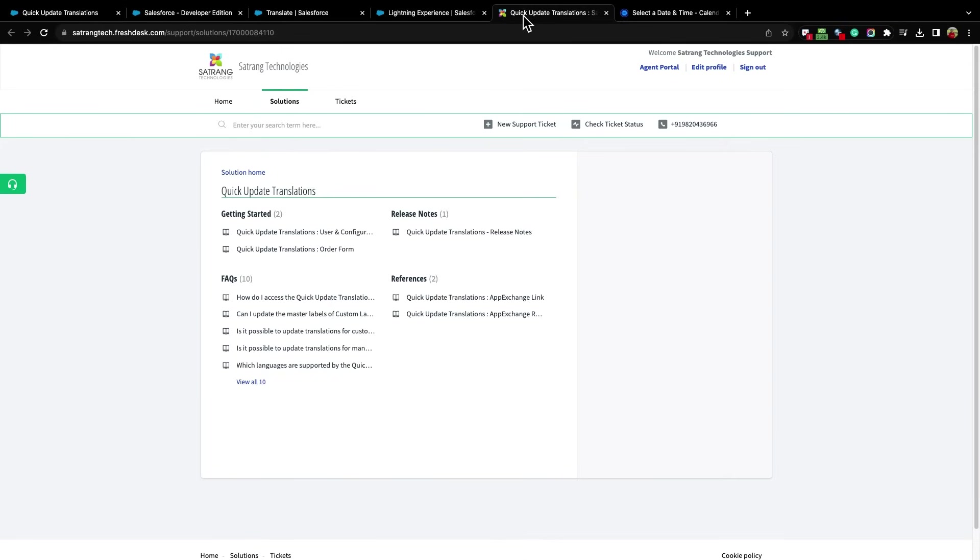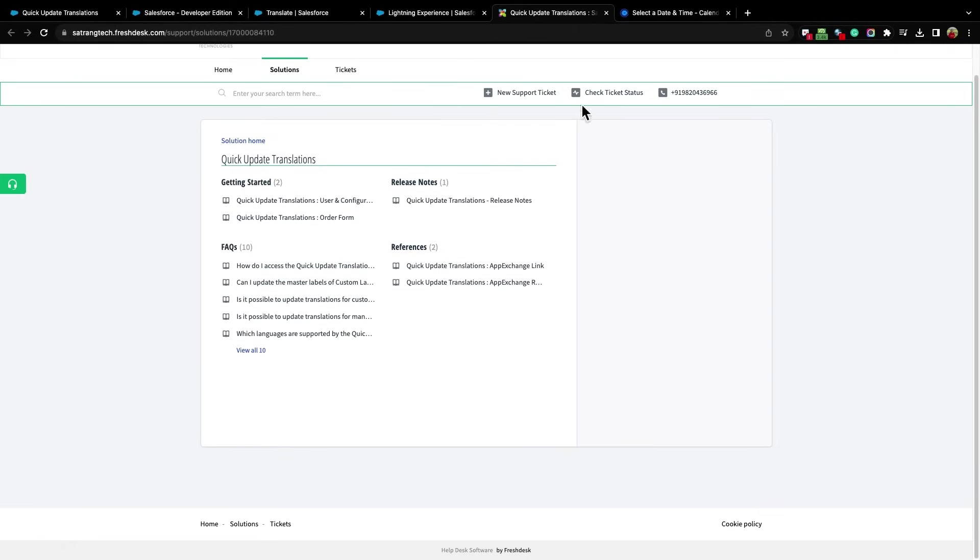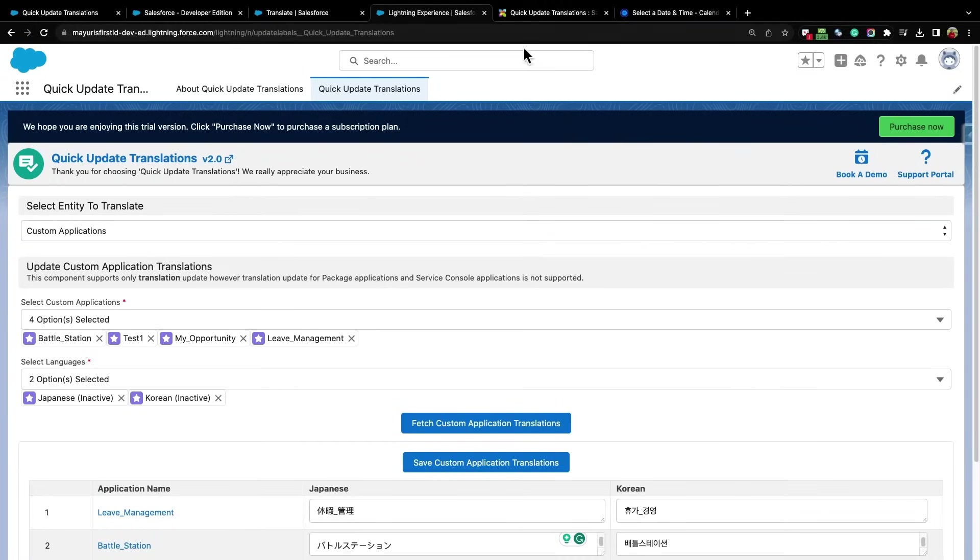This is the support portal, where you can see all the details of Quick Update Translations, including its user guide, configuration guide, and FAQs. Here, you can even raise a new ticket for any of your queries or requirements or check the status of your existing ticket.